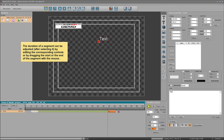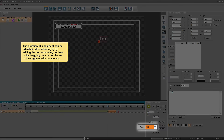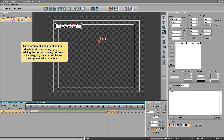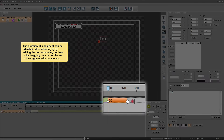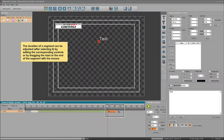The duration of a segment can be adjusted, after selecting it, by editing the corresponding controls, or by dragging the start or the end of the segment with the mouse.